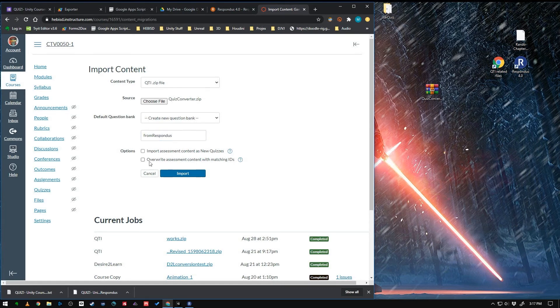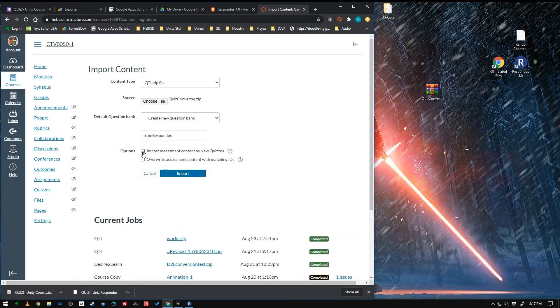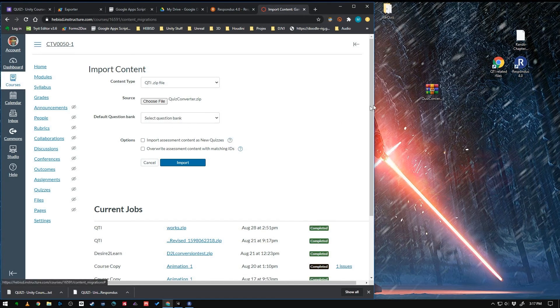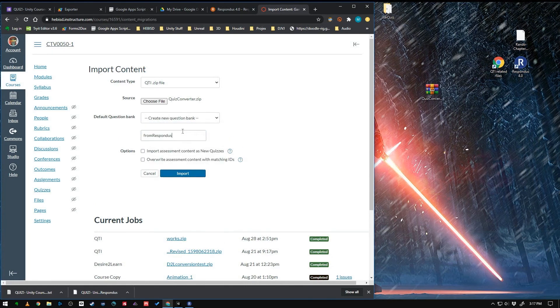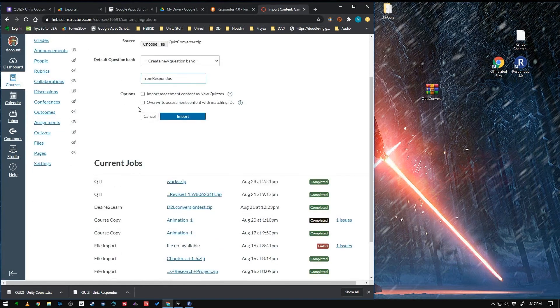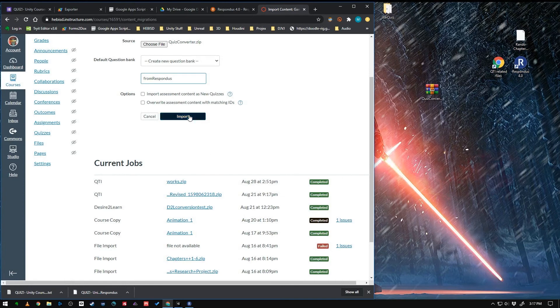So here's something important that I had trouble with in the beginning. Do not check right here where it says Import Assessment Content as New Quizzes. Don't do that. Because for some reason, the format of QTI doesn't work that way. So let me create a new one again. It erased what I did. So from Respondus, leave that unchecked. Don't check those. And then hit Import.